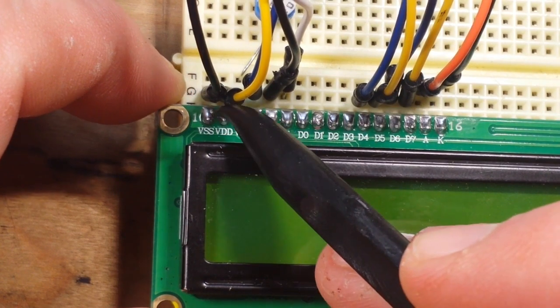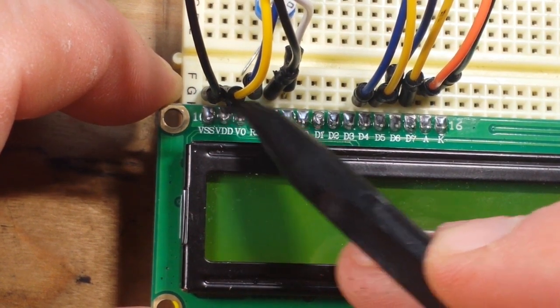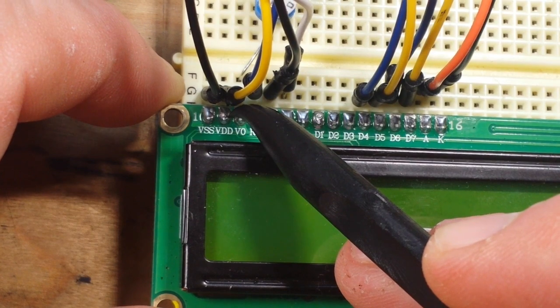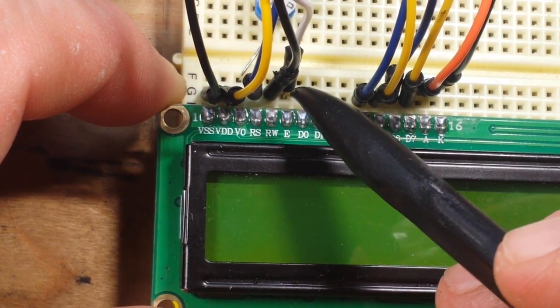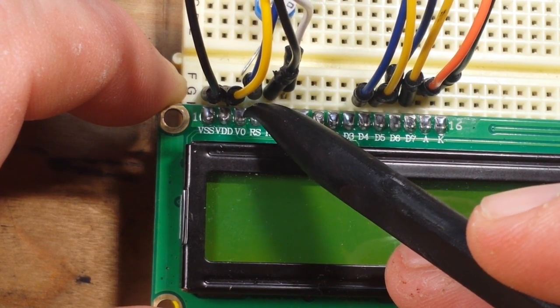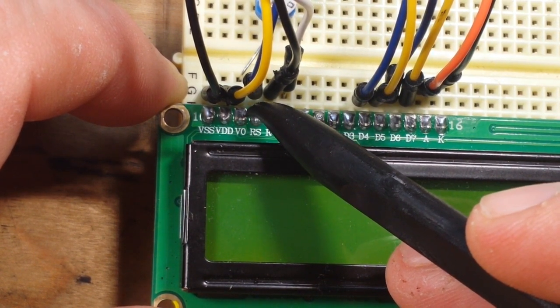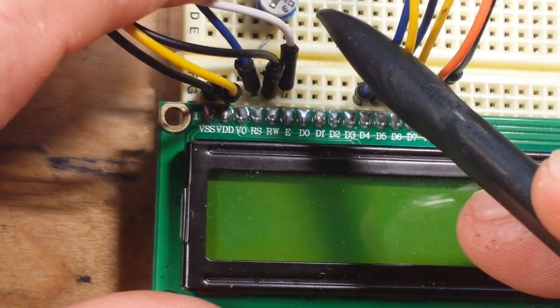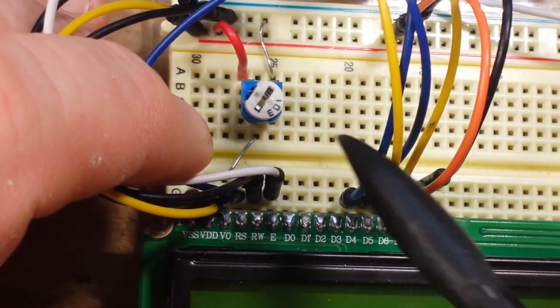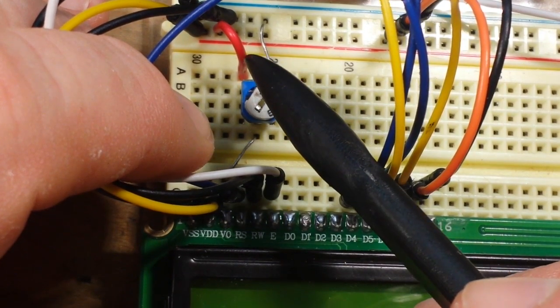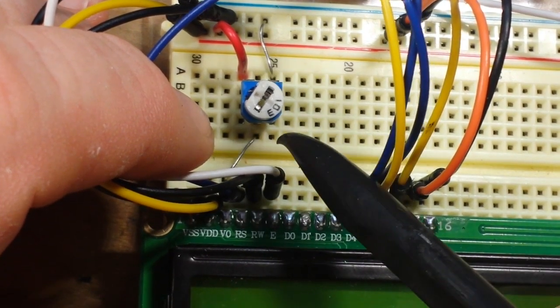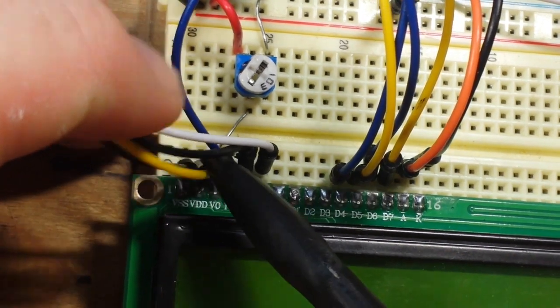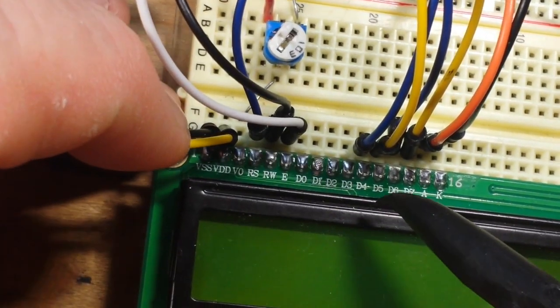Up here at the beginning we have VSS and VDD. VSS is ground, VDD is positive, don't mix them up, you'll be sorry. Next we have V0 and that's our contrast pin for the LCD. So you need to wire that up to a 10k pot which is what I've done here. One side of the pot goes to VCC, one side goes to ground and the wiper goes to V0.